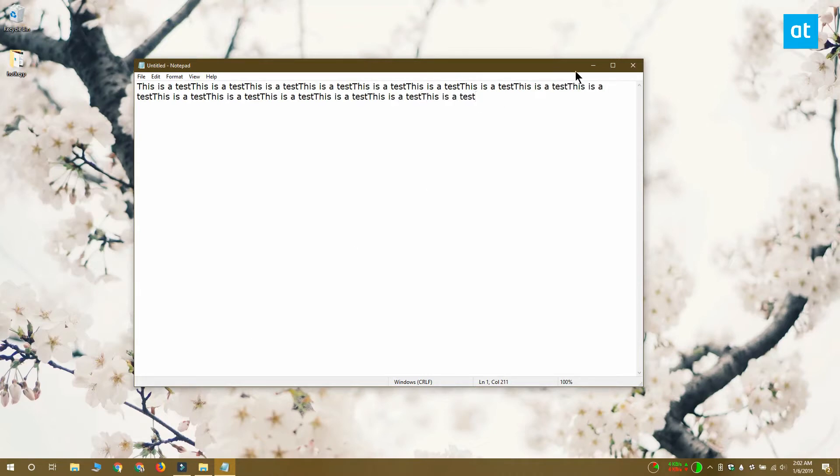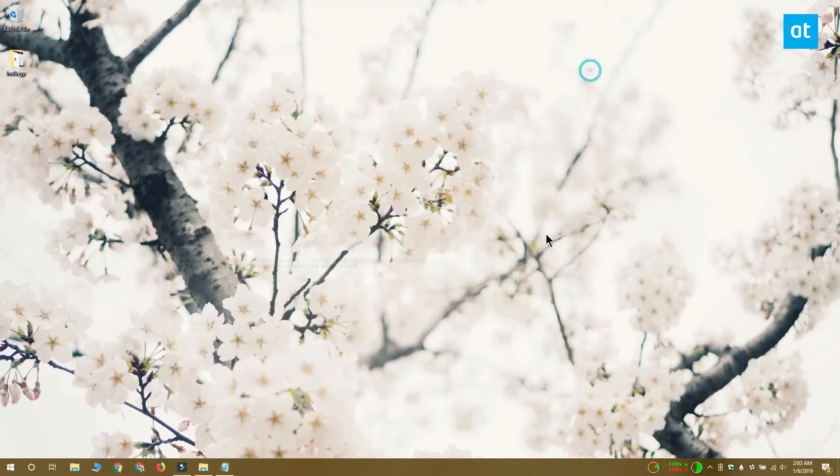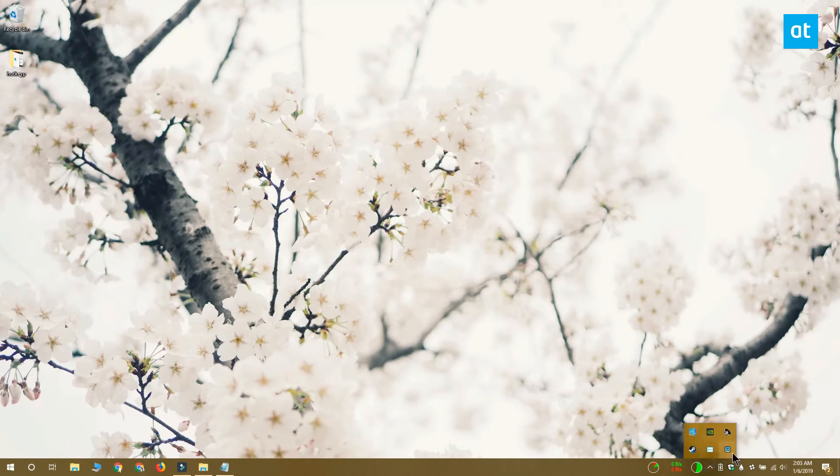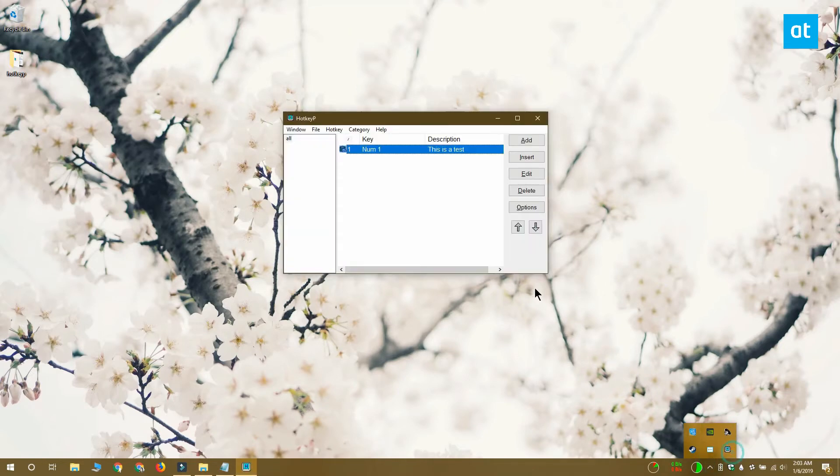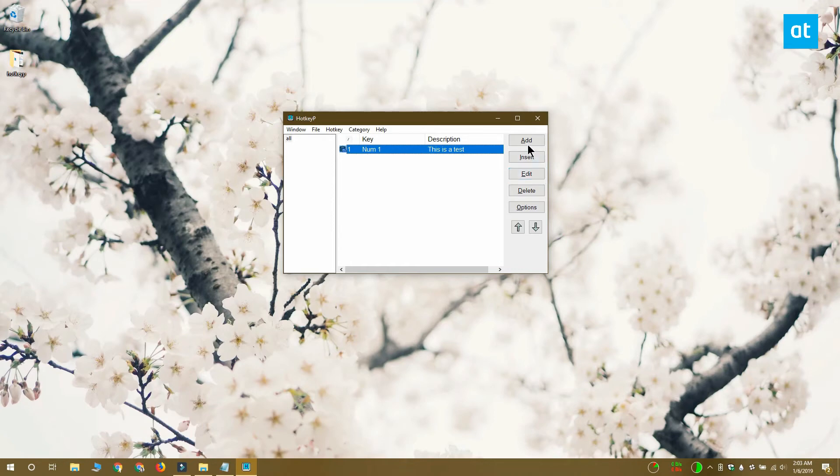It's pretty easy to do and you can probably dedicate all your numpad keys to pasting text snippets if you need to use it a lot. Thanks for watching, I'll see you later with more tech tips for Windows 10.